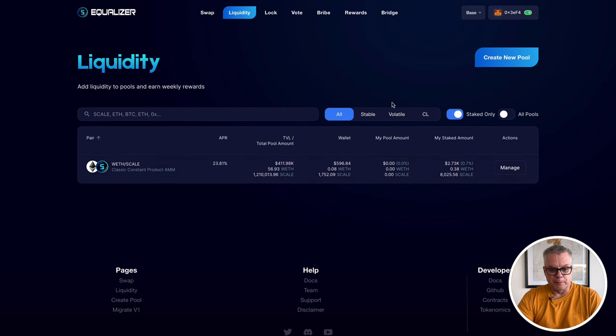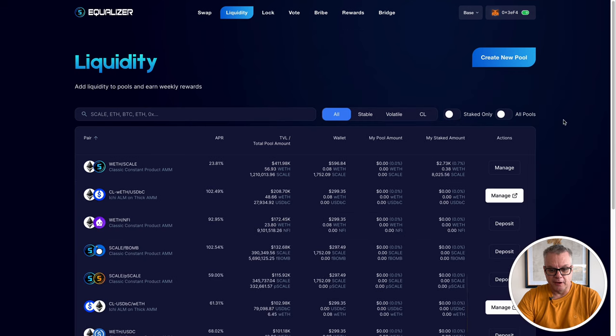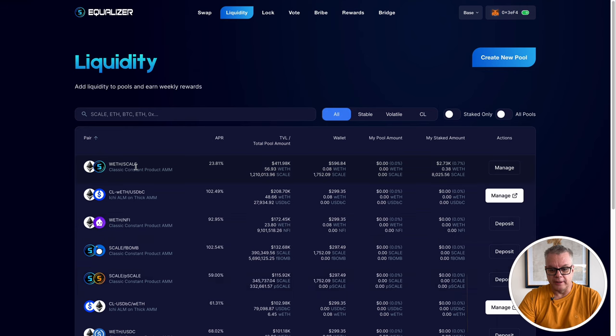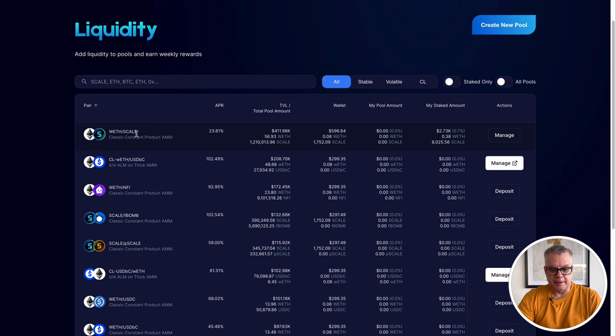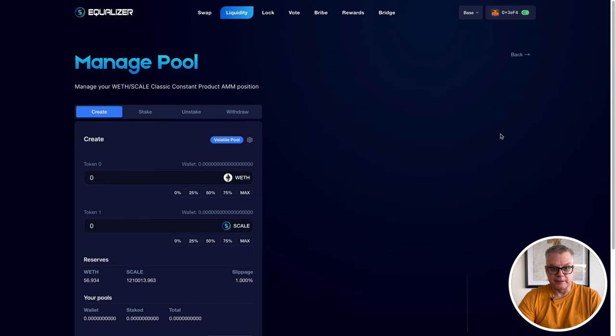So we just need to click on manage. Now if you want to jump onto liquidity, click on the ones that if you have them staked. If you don't have any staked, you can just leave that off. So therefore you can go through here and pick whatever pools you want. But for today's example, we're going to do wrapped Ethereum and Scale and I'm going to add to my liquidity pool. So just click on that manage button and then you're going to need to go to the create tab.